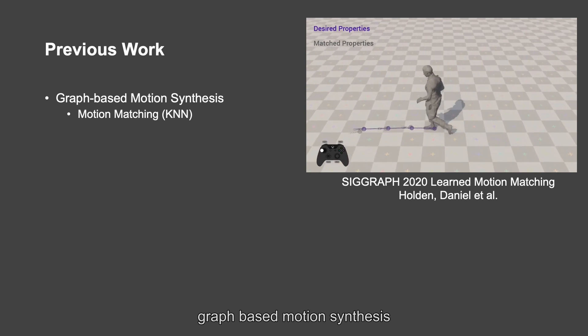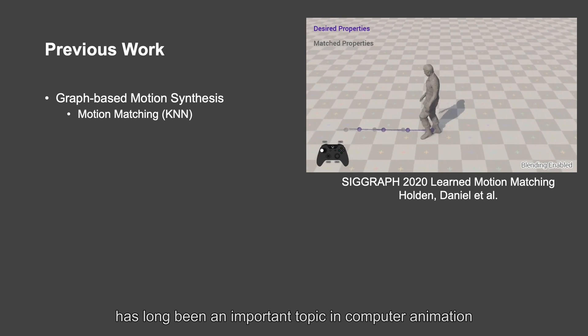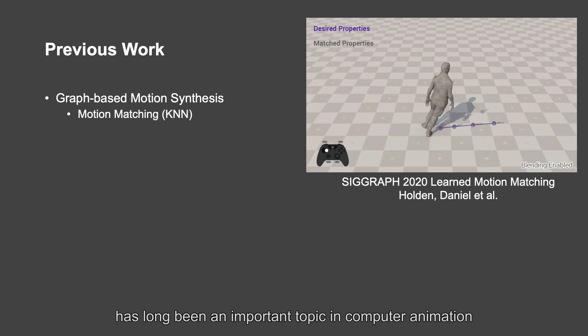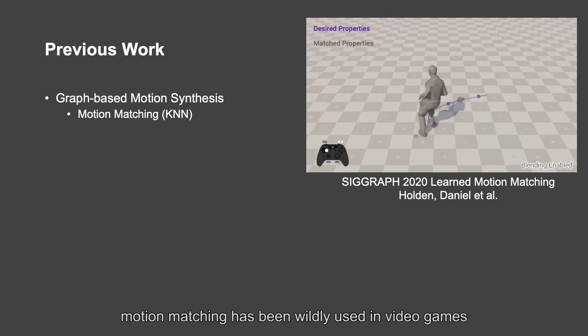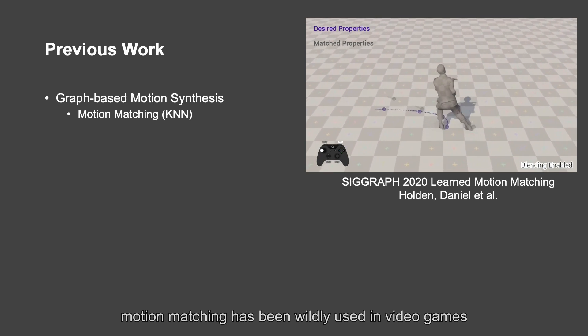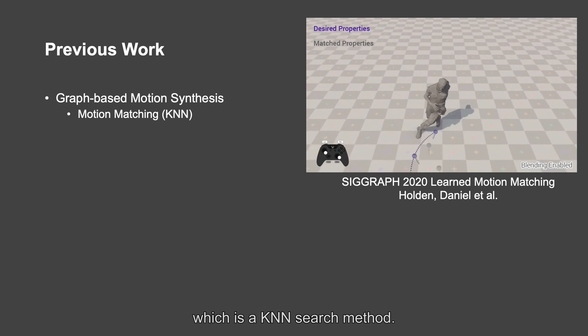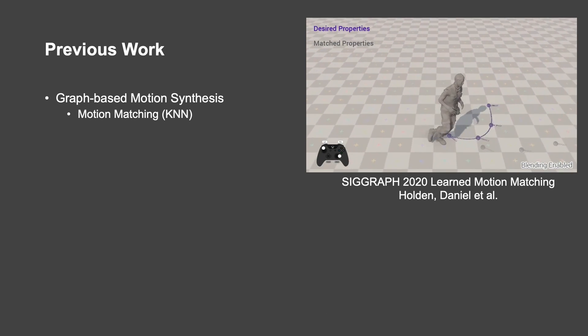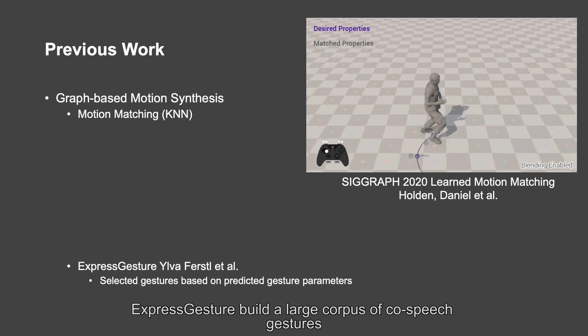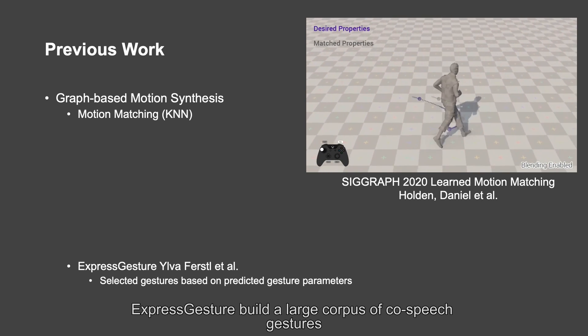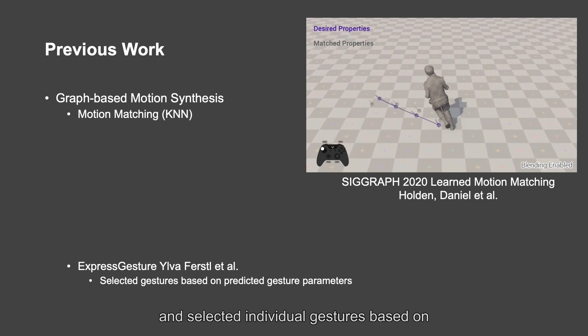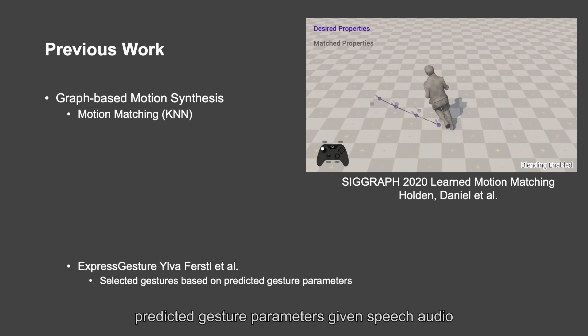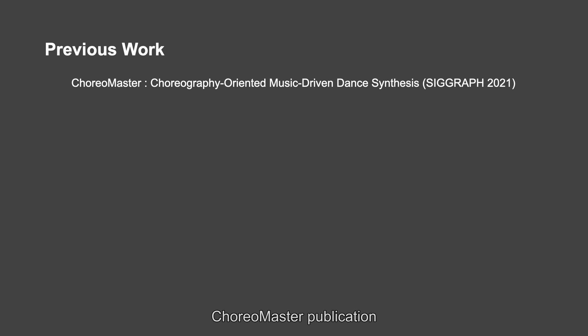Graph-based motion synthesis has long been an important topic in computer animation. Motion matching has been widely used in video games, which is a KNN search method. ExpressGesture built a large corpus of speech gestures and selected individual gestures based on predicted gesture parameters given speech audio. GestureMaster system is based on the recent ChoreoMaster publication. ChoreoMaster aimed at music-to-dance task.